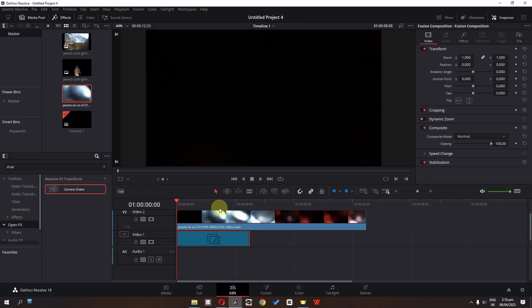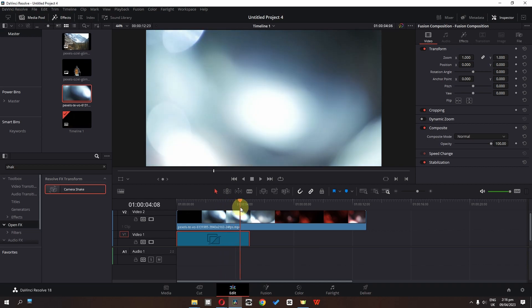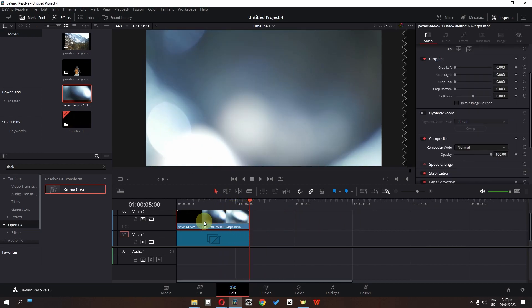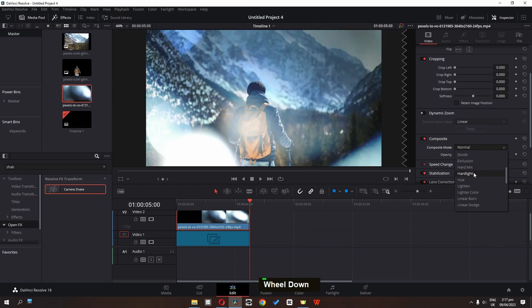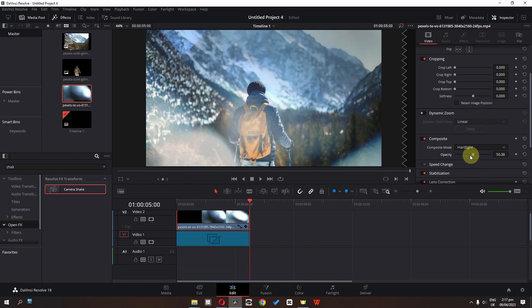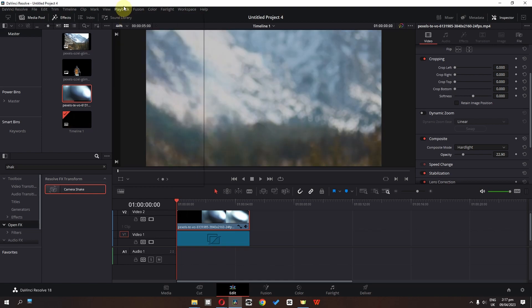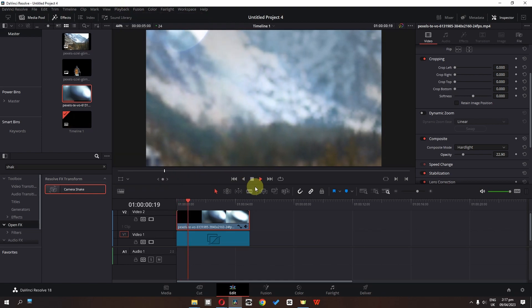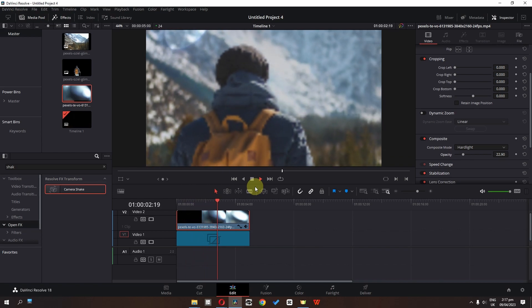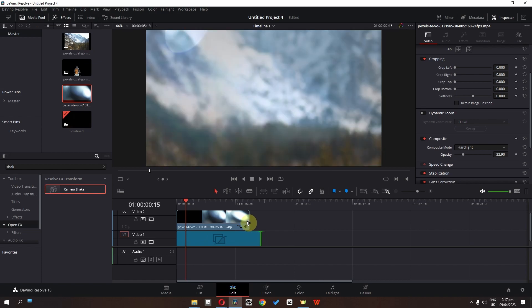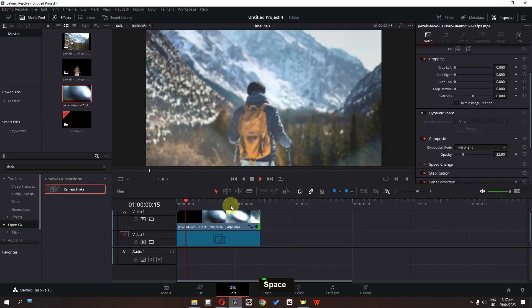Go to Pexels.com and search for light leaks. I have a light leak here — change its duration, select the light leak clip, and change the composite mode to Hard Light. Lower the opacity to about here. Change the playback proxy to quarter and play this back. Now as you can see we have the 3D parallax effect. We can increase the duration of the clip and the light leaks as well.